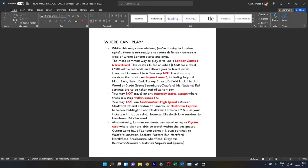With the London Zones 1-6 travel card, you can travel on any other mode of transport in London, including Tube, London Overground, Elizabeth Line, DLR, National Rail, Bus, Tram, Emirates Airline. The only exception is that you cannot travel on riverboat services or use Santander cycle hires or use private hires such as Ubers or taxis or Lime bikes or Lime scooters.